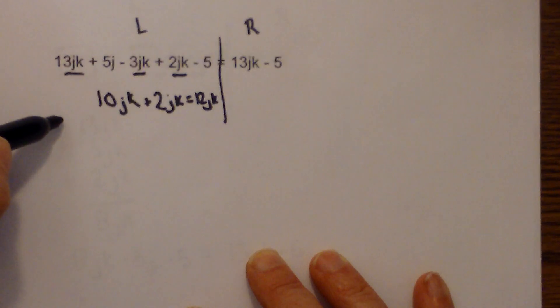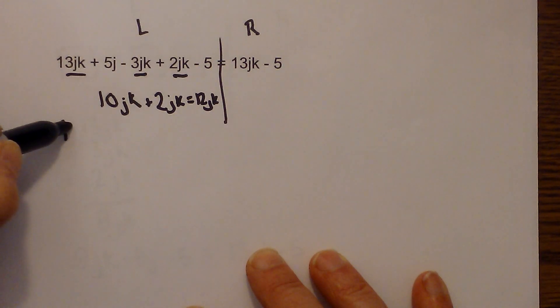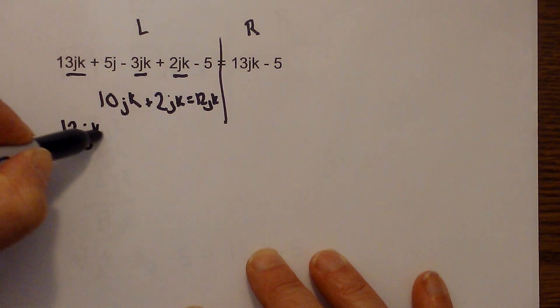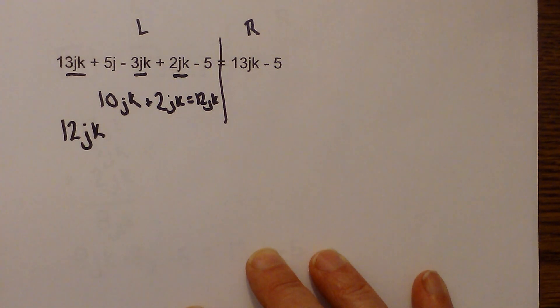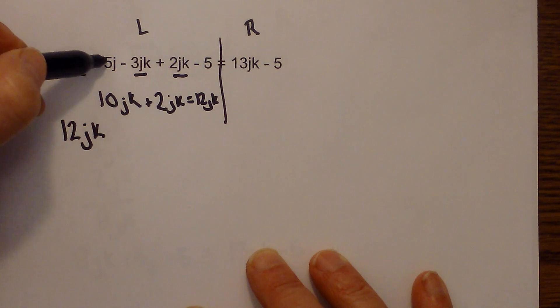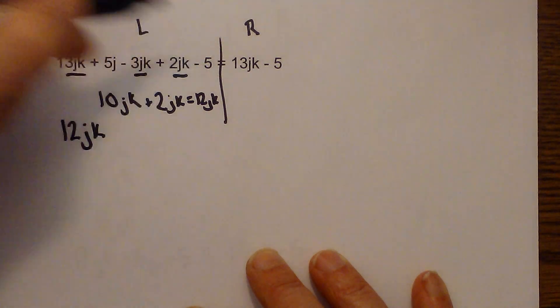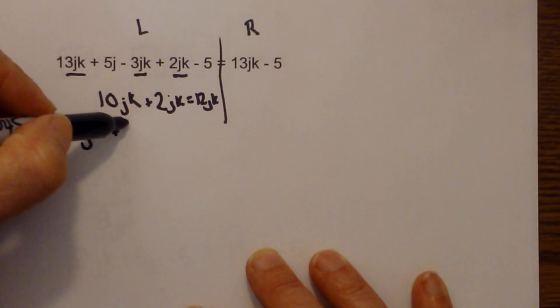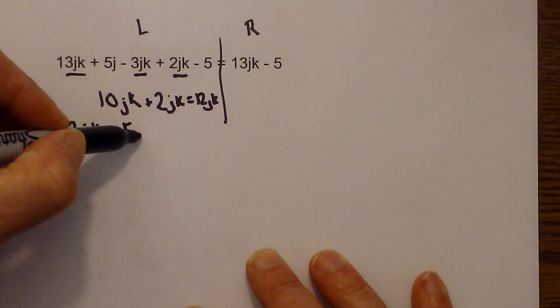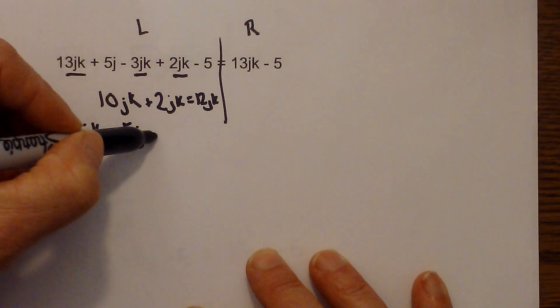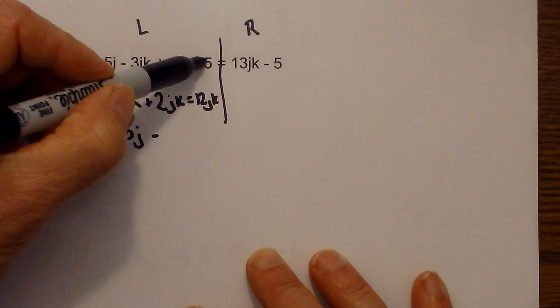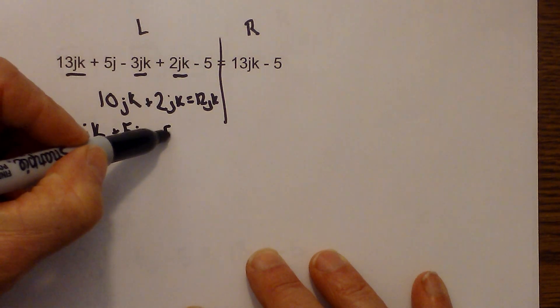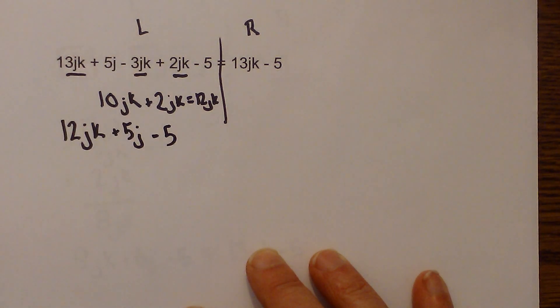So now that gives me 13JK minus 3JK is 10JK plus 2JK is equal to 12JK. So I am going to write this here. We have 12JK. Okay and now 5J there is not another like term so I will write 5J and then minus 5 there is not a like term so it is minus 5.